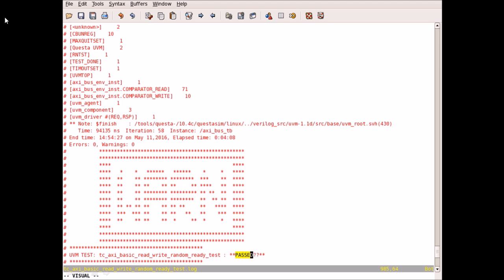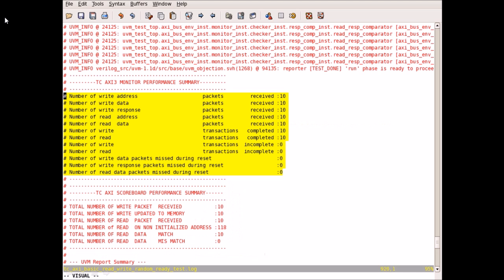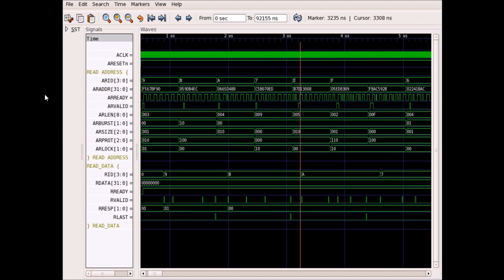This is the test log file generated after successful completion of the test case. This is the monitor transaction summary which briefs about the read and write transactions on the bus. This is the waveform that contains all the AXI signals generated during the simulation.